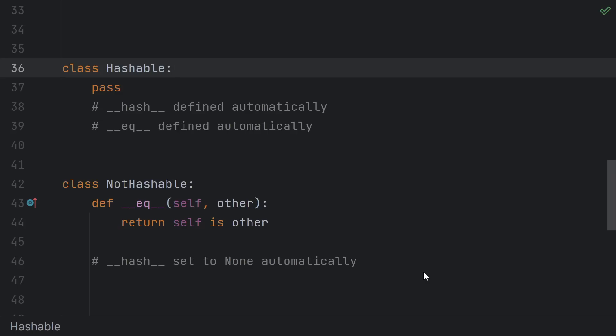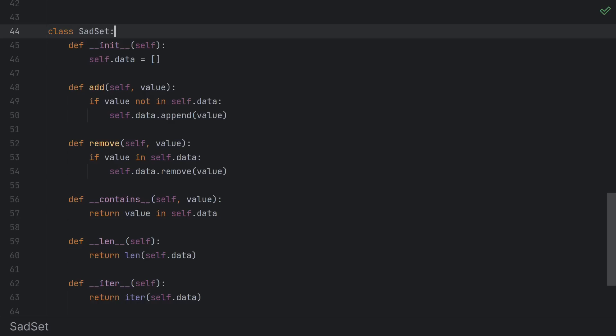So if you have an opinion about whether or not your type should be hashable, then either define the hash yourself or set it to none. But sometimes you just want a set of mutable or unhashable things, so what do you do?